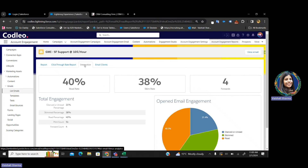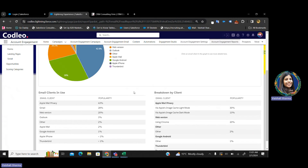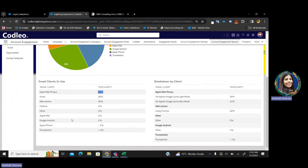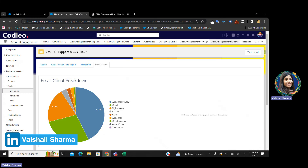There is also the interaction report — you can see the percentage of people who actually read your email, how many just skipped it, and how many forwarded it. You can also see on which email client your email is performing well. On Apple Mail Privacy, 43% of people are there; then there are Gmail and Outlook clients too. Accordingly, you can design and render your emails. If a high volume of your audience uses Gmail, you can create your email according to Gmail configurations.